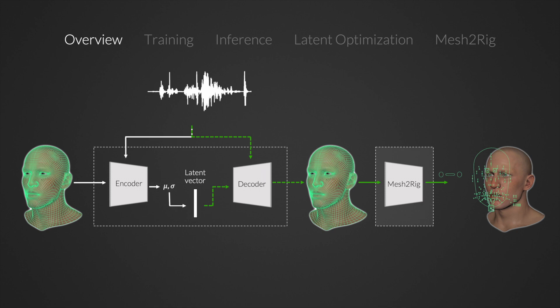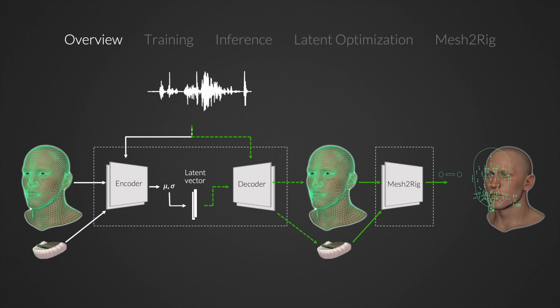We do this because rig animations are compact, editable, and transferable between rigged heads. The tongue is animated with an equivalent pipeline before we join both animations.